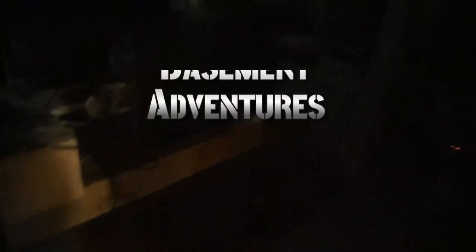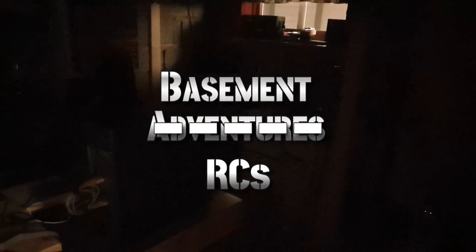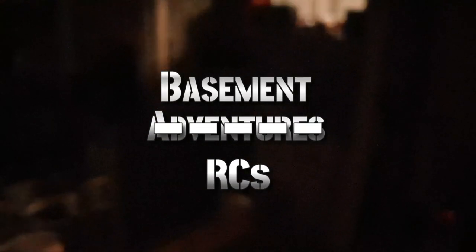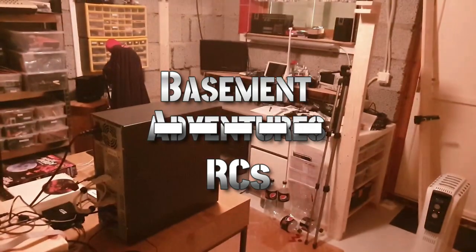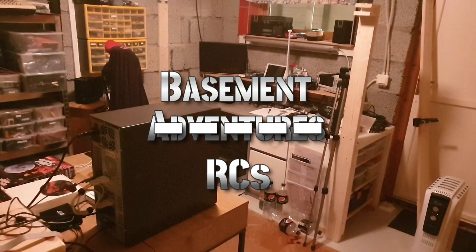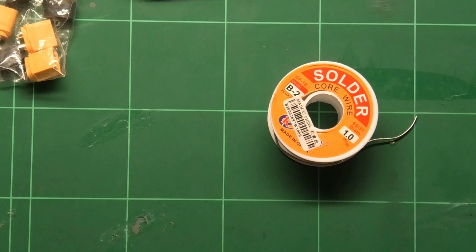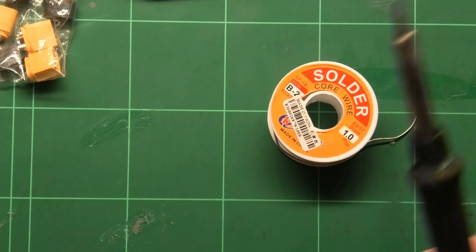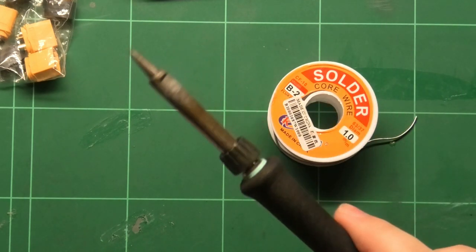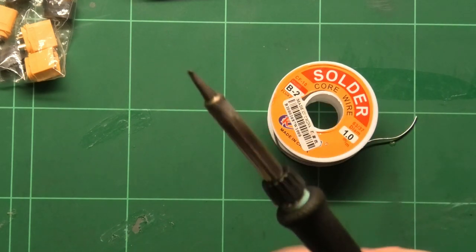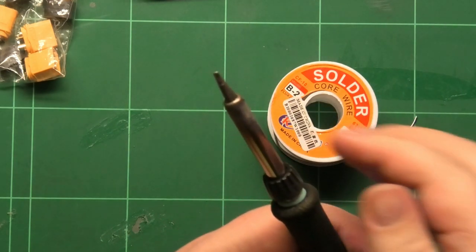So the topic for today is getting some XT60 connectors onto there, but I'm getting quite ahead of myself. The relevant question of course being why XT60? The answer may surprise you.